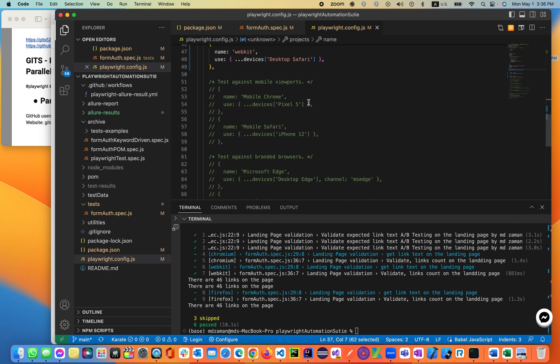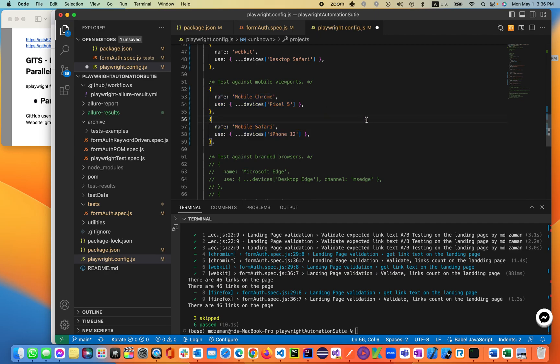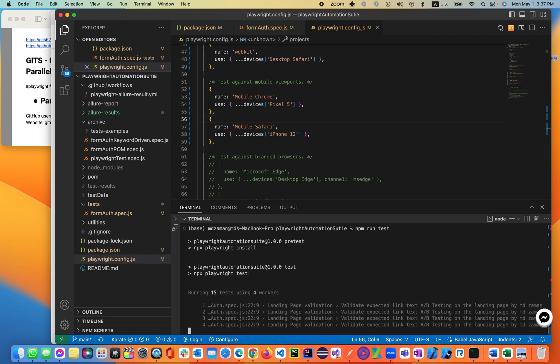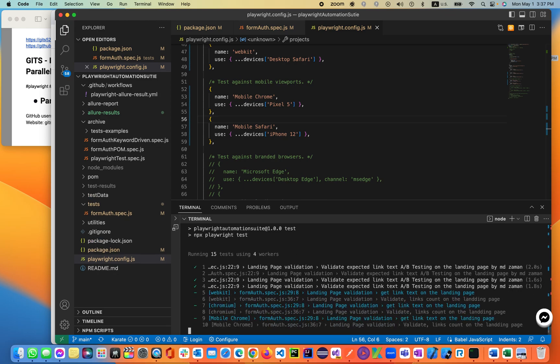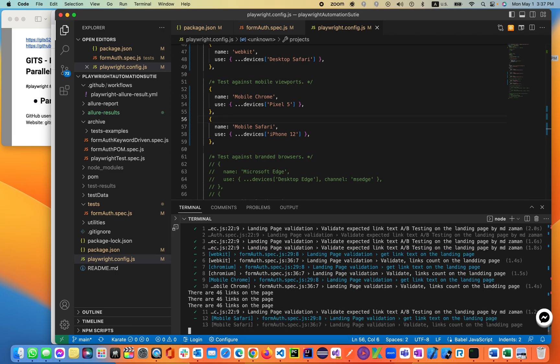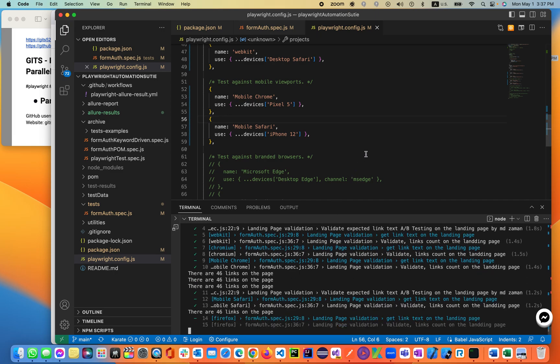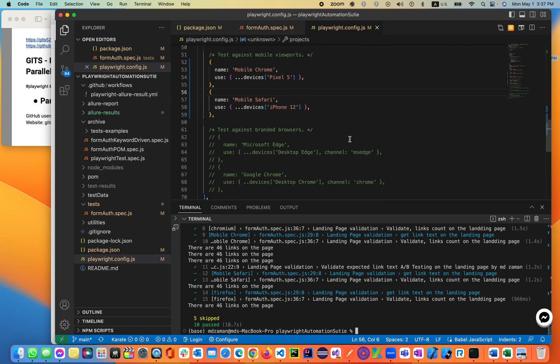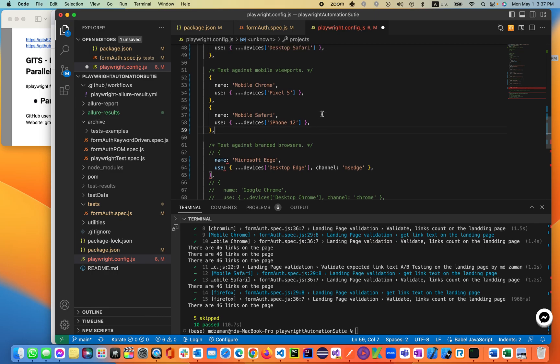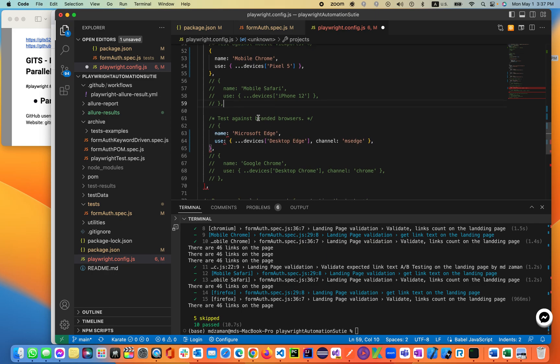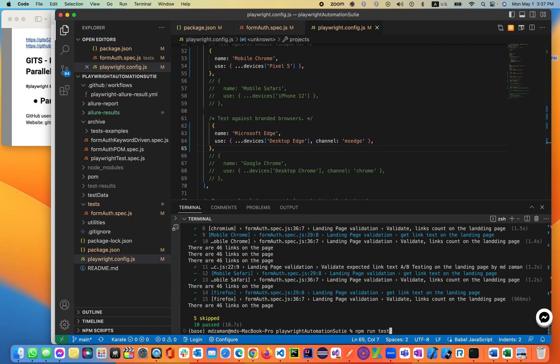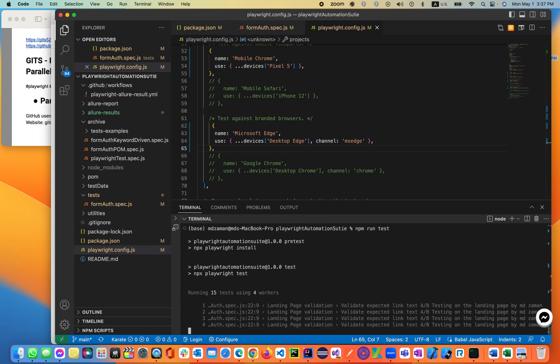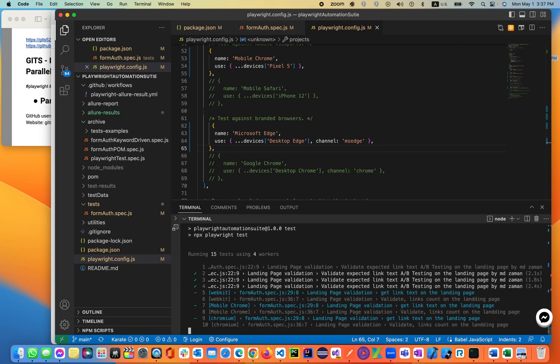Also, you can use the test against mobile viewport. You can use the mobile Chrome, mobile Safari, mobile version of it. So that's been three to five. You see right now it's 15 tests using four workers. Wow. That's fantastic. How cool it is. This is never going to be accomplished with any other test automation tool, like Cypress or Java Selenium or anything we talked about. So this is the Edge browser. Let's not do that with mobile Safari. Let's comment this one using mobile Chrome. Then using Edge browser. Let's use this.